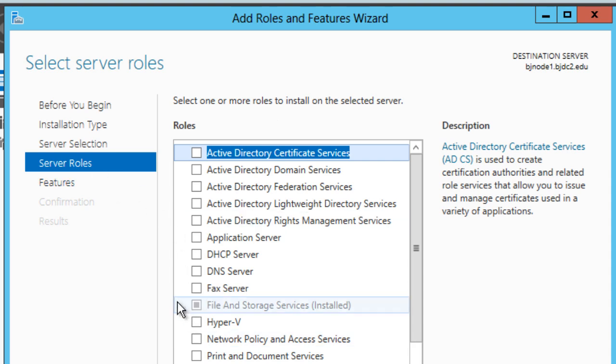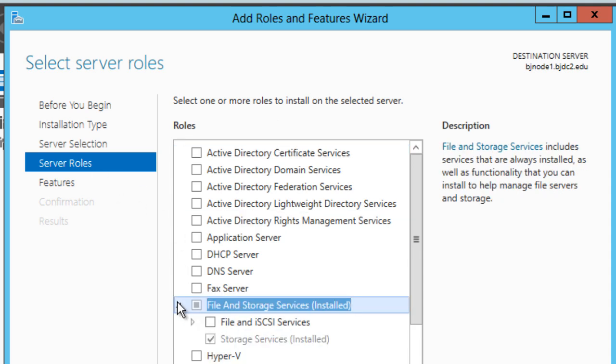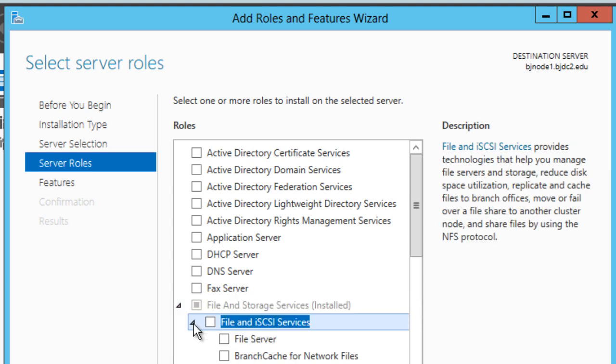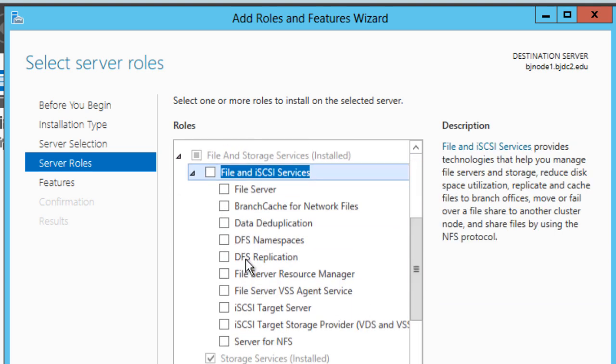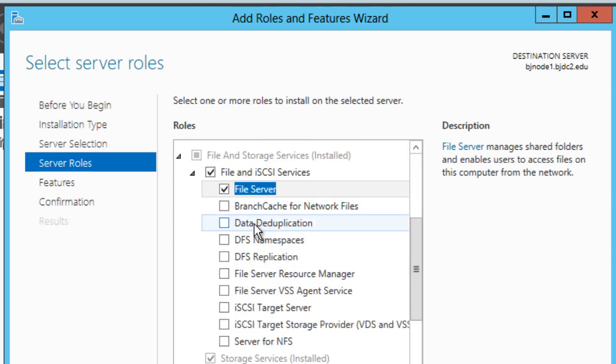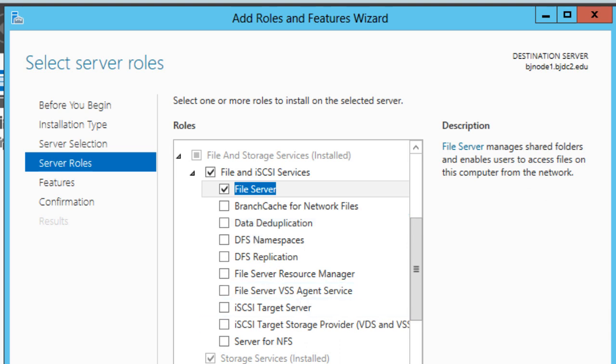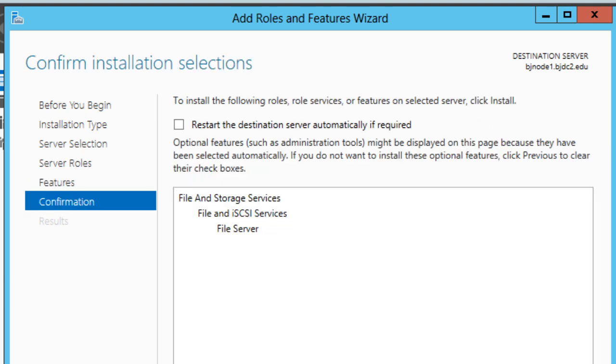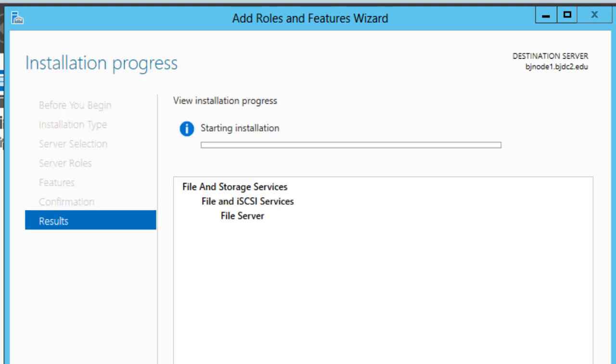Within the roles, you want to expand your File and Storage Services, expand your File and iSCSI Services, and just check off File Server. That's about it. You can click next, click next, and you're going to install it. If you want, you can reboot your server.